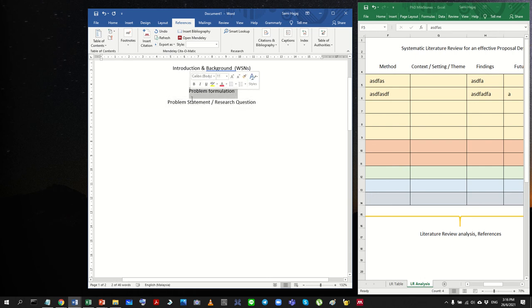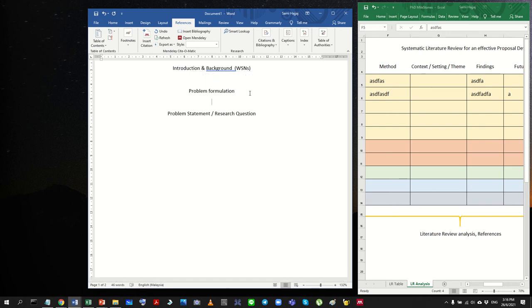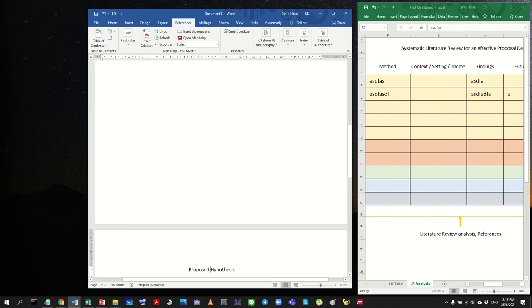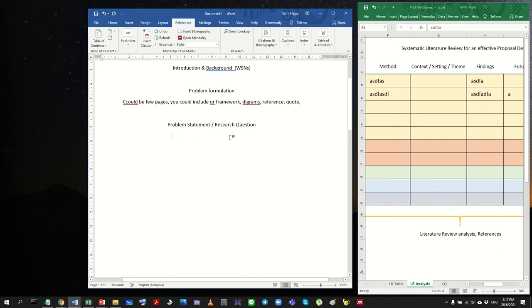The problem formulation can be several pages — you can include frameworks, diagrams, references, and quotes from sources. Then the research statement or question is essentially a summary of the problem formulation condensed into one single question or statement. Some audiences or universities request a statement, others a question — a statement is a single paragraph summarizing everything, while a question frames it as something to be answered.